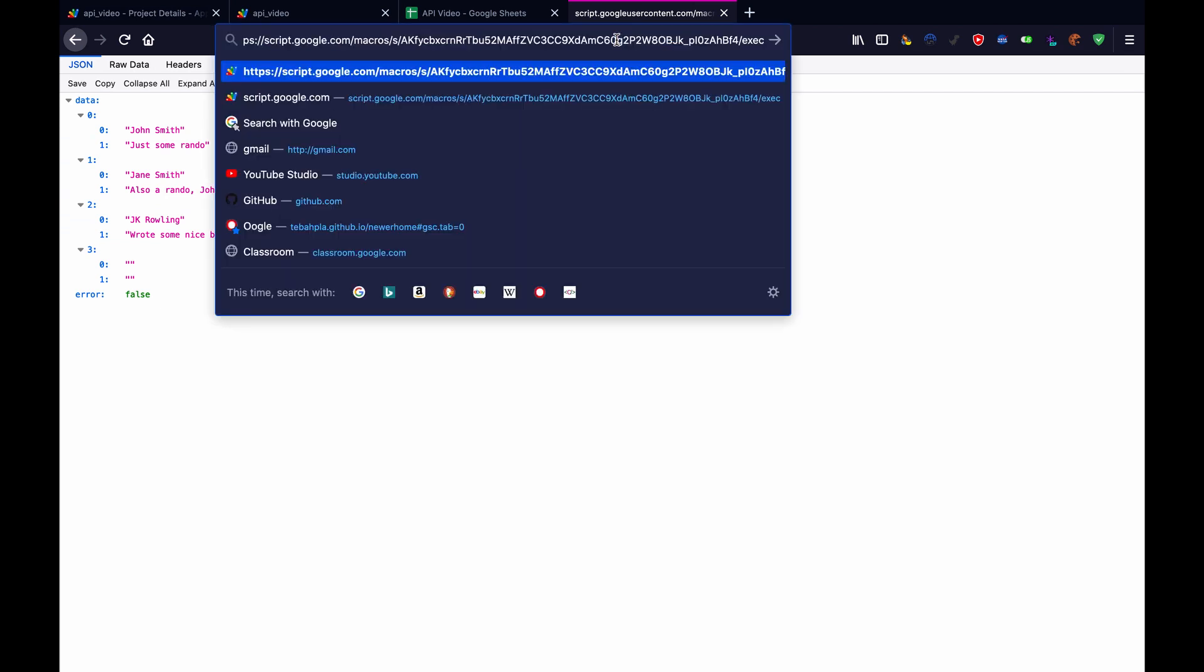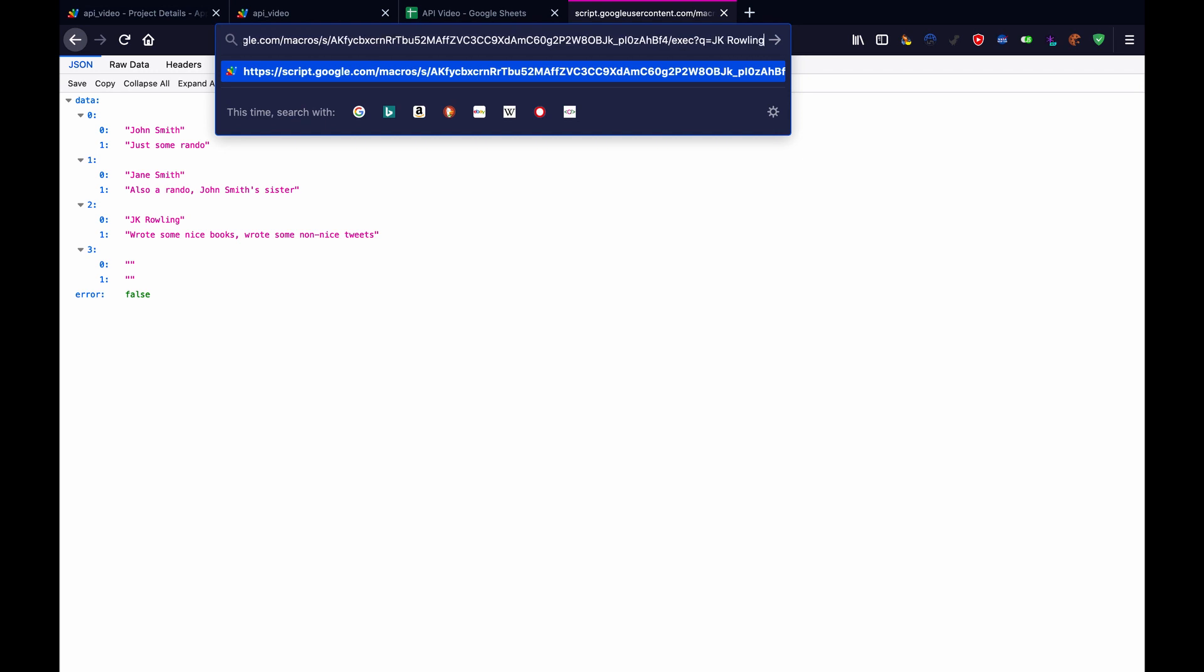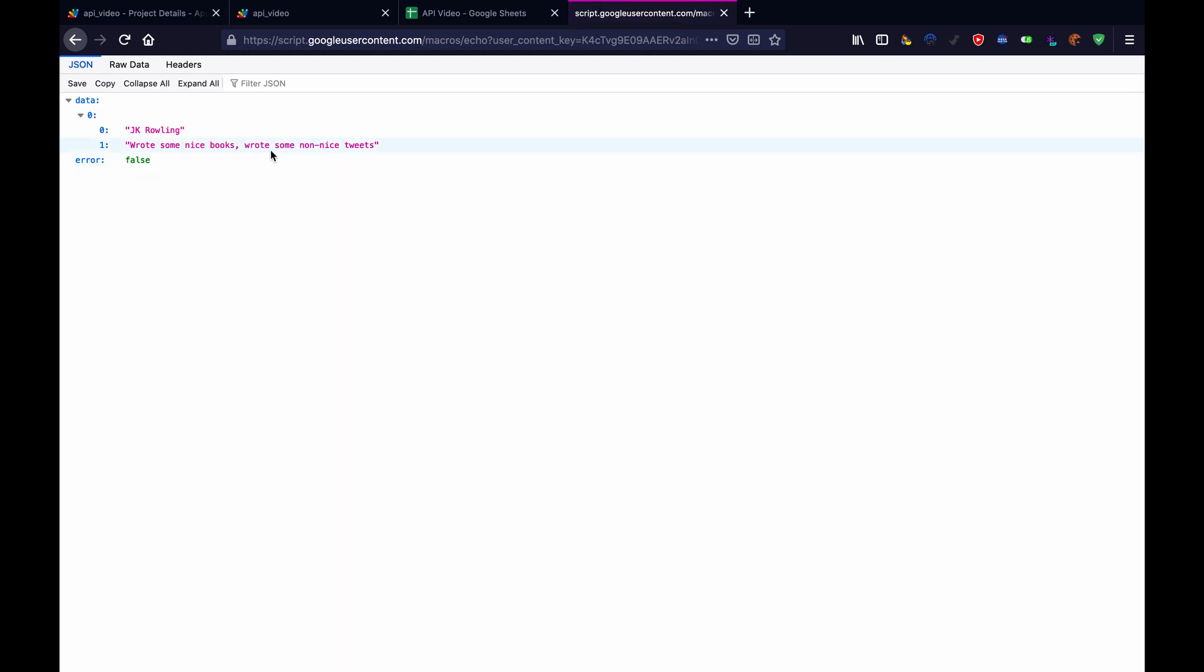And we can even set it up to search question mark q equals, let's search for JK Rowling. And once it loads, we only get that one result that matched the name.